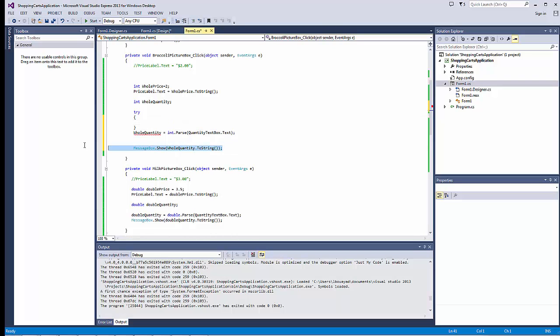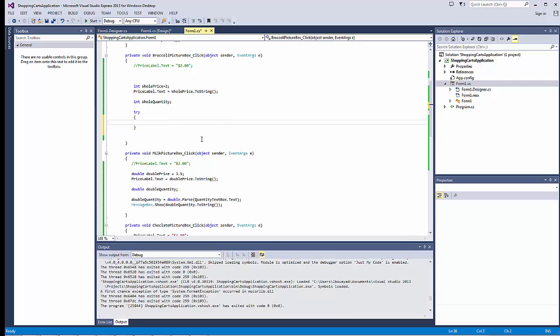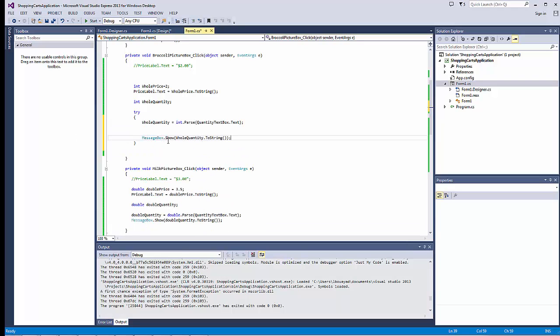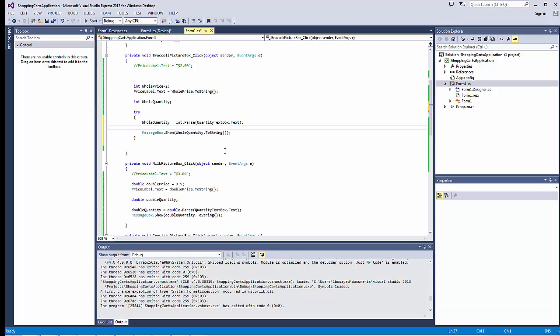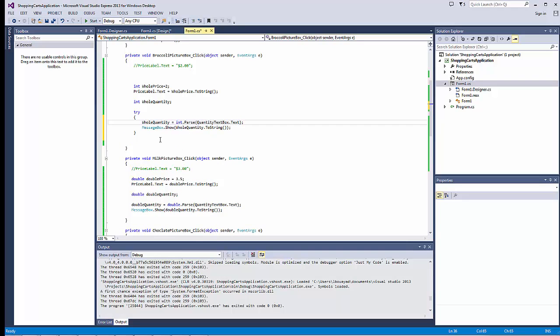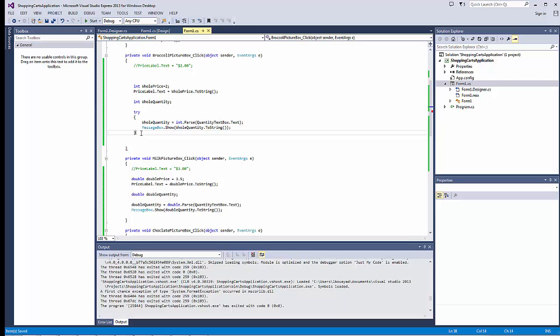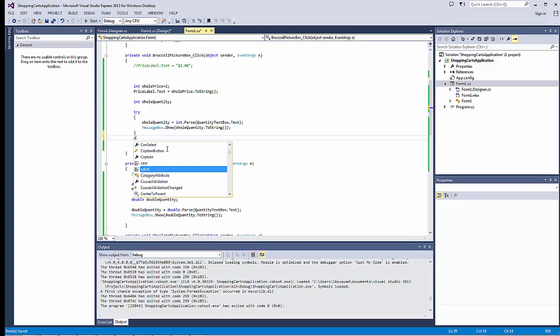We're going to take our code that was previously used, and we're going to insert it within the try block. Then, we're going to add in a catch statement.